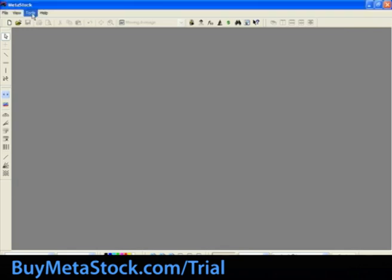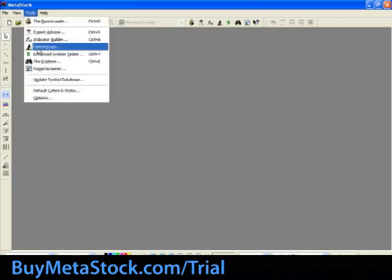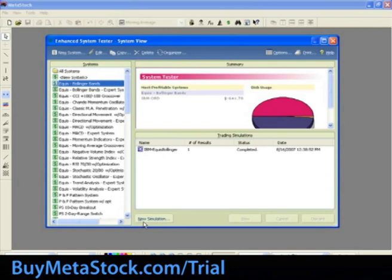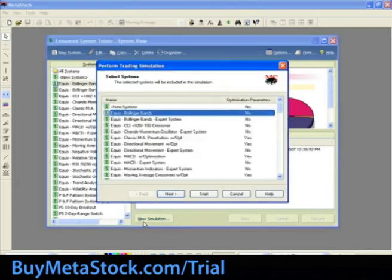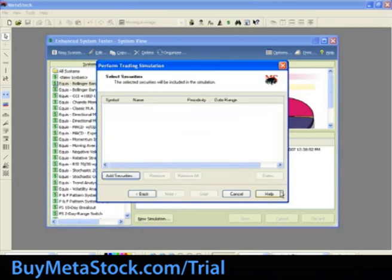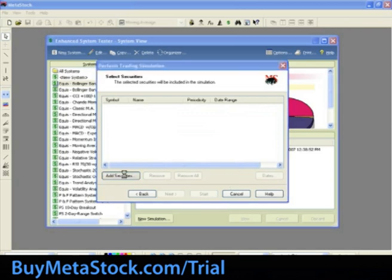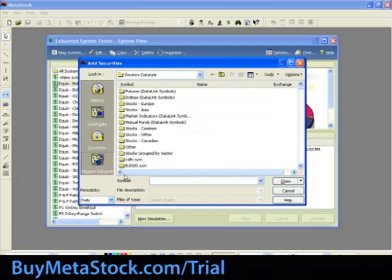For this section of the training, we will be running one system test against multiple securities. This will tell us the potential profit or loss those securities had when traded using the selected system test over the specified date range. Let's click on Tools and select the Enhanced System Tester. Click New Simulation at the bottom of the screen. Select Equus Bollinger Band and select Next. Let's select Add Securities. We will use the Data on Demand feature, which will also work with local data stored on your hard drive. Select the Reuters Data Link button in the bottom left-hand corner.